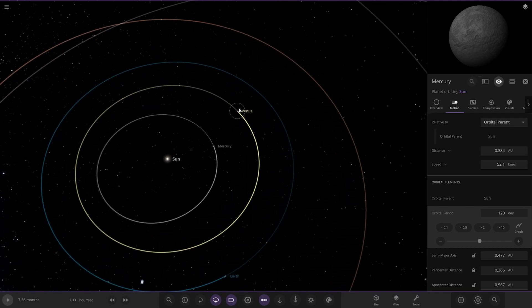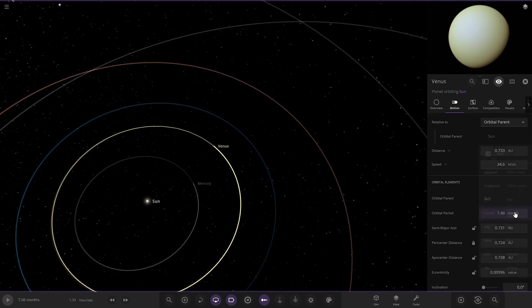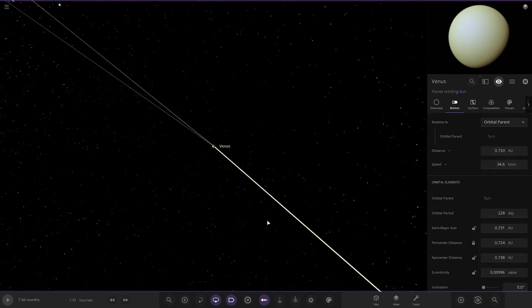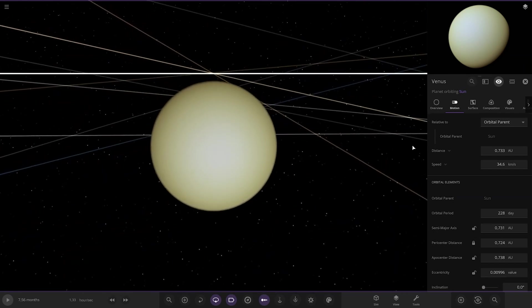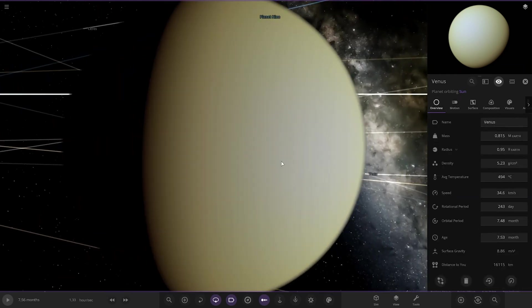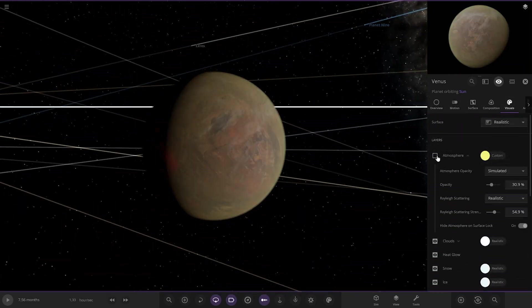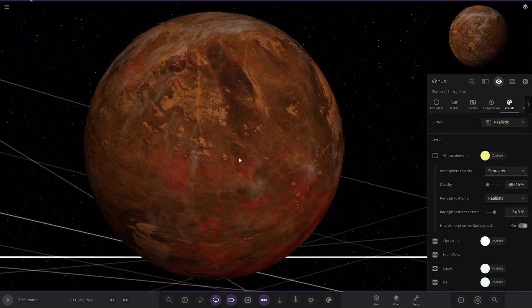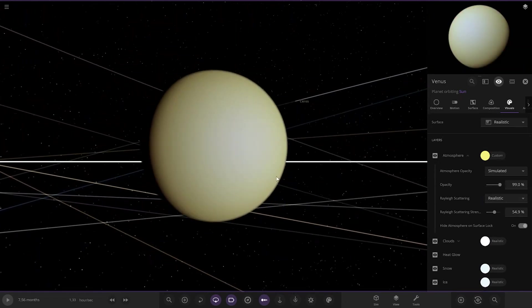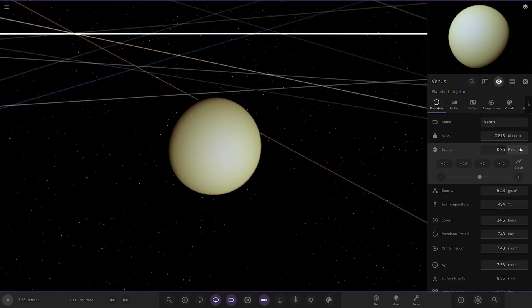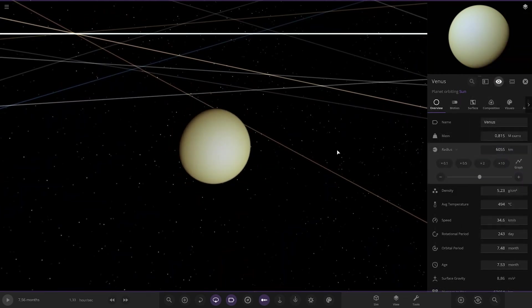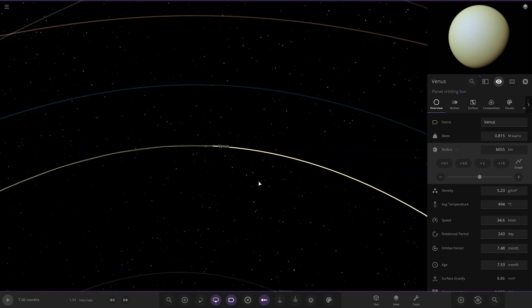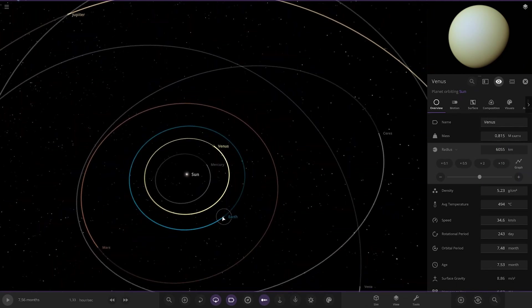Next up we've got Venus. So Venus should be about 220 days. 228, okay. I believe that is correct off the top of my head as well. He's made Venus looking very realistic as well. Underneath, you've got the red. Yeah, that does look good. Very nice. Size-wise, 0.95 Earths. 6055, that is really correct to my knowledge.